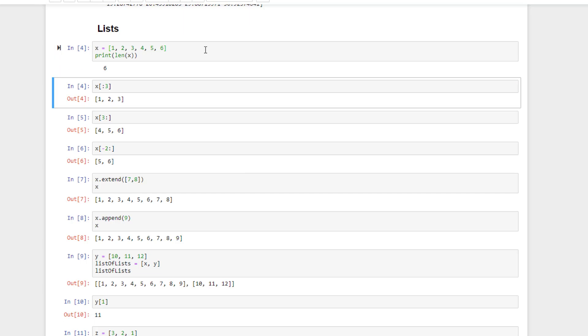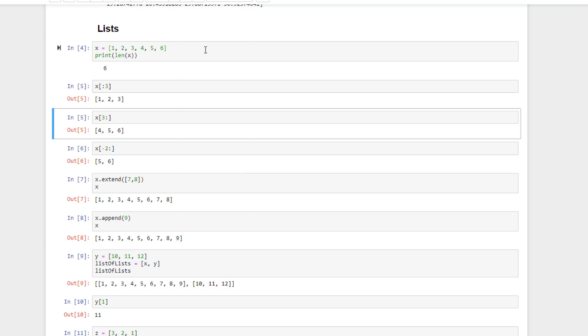Often you also need to slice lists in certain ways to extract values in a given range within the list. The colon is used for this. In this first example, we use colon three to ask for the first three elements of the list. And similarly, we can use three colon to ask for everything after the third element, like so.